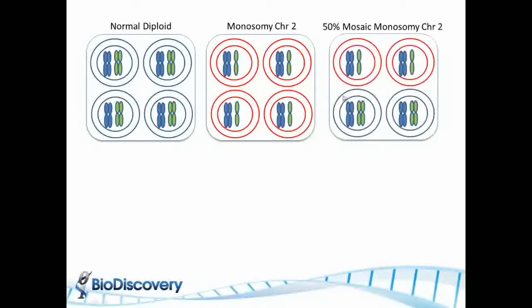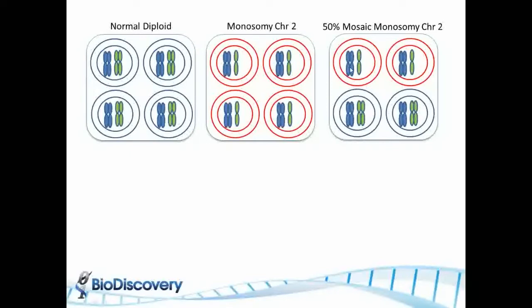But in many cases, especially in cancer, you might have normal samples. In this case there's 50% mosaic because half of the cells in the tissue are normal and the other half has only one copy of chromosome 2.